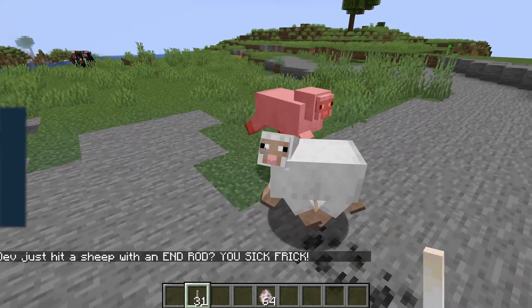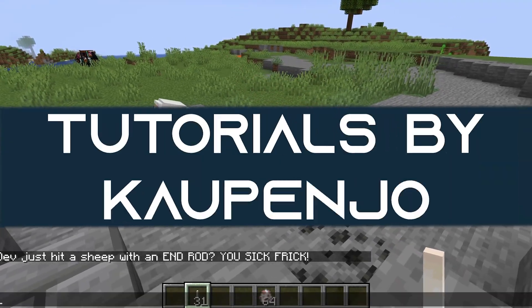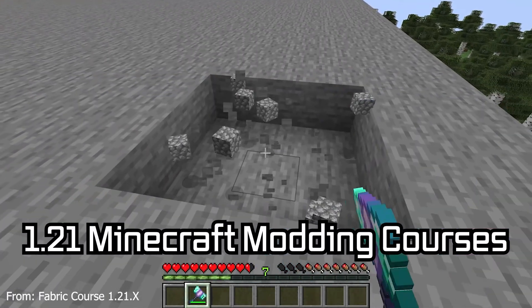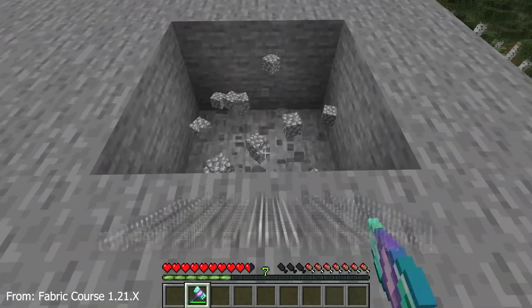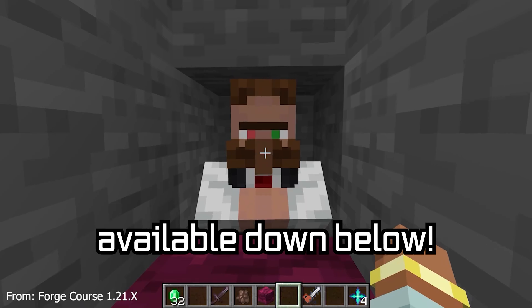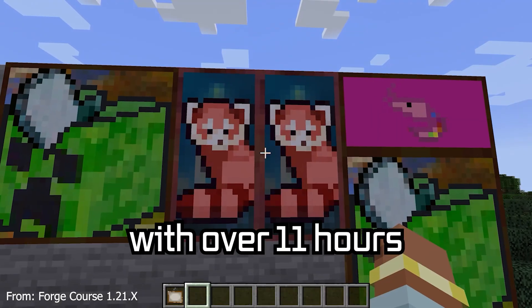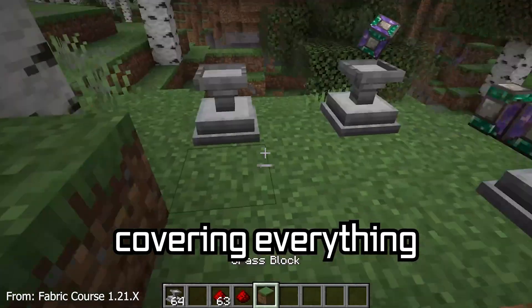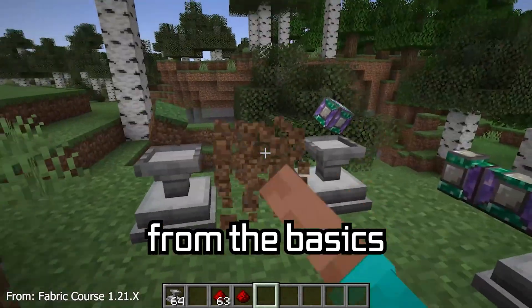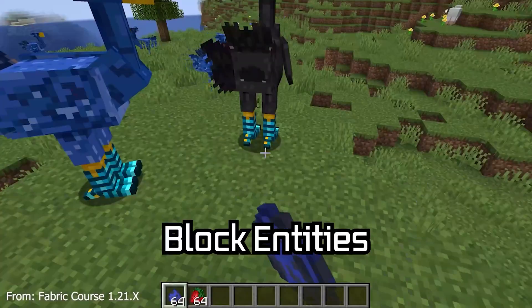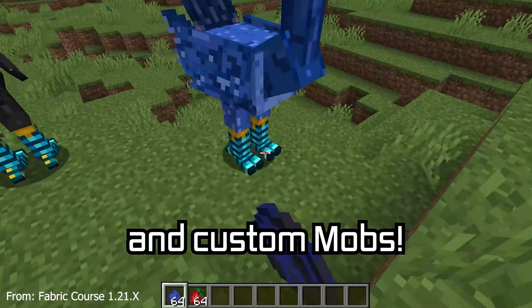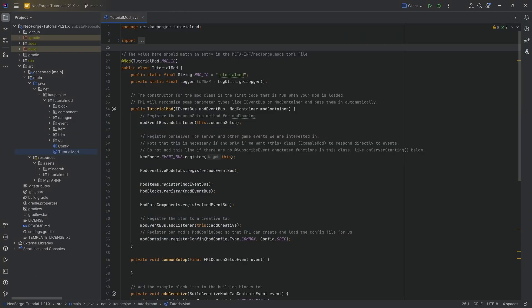A Minecraft modding course is available down below with over 11 hours of content covering everything from the basics all the way to block entities and custom mobs.